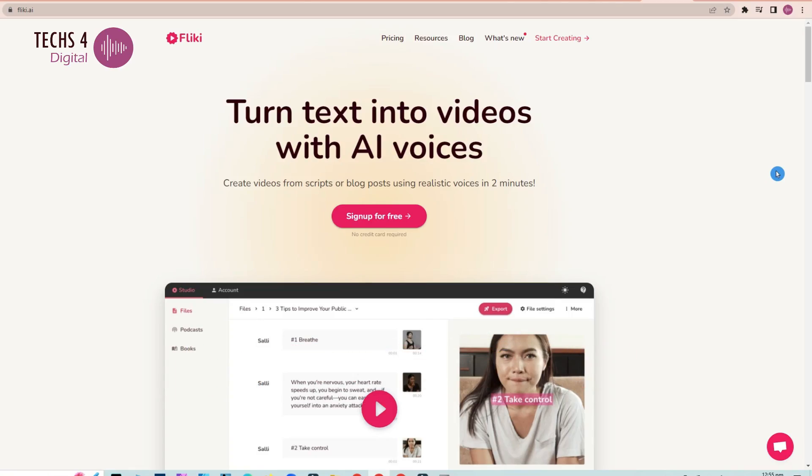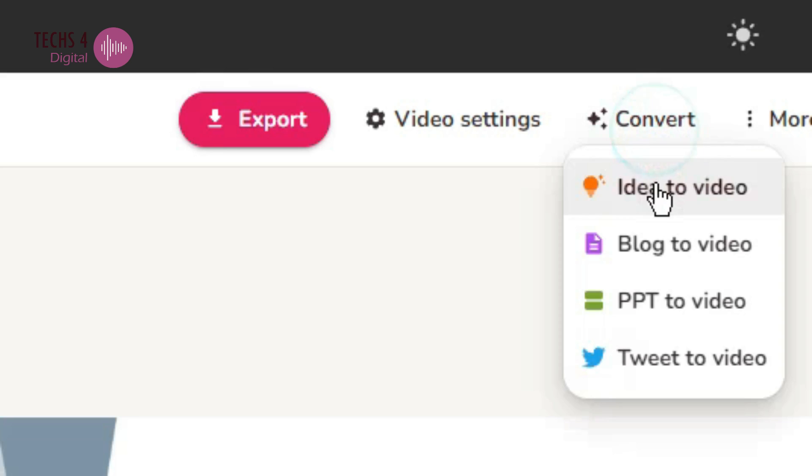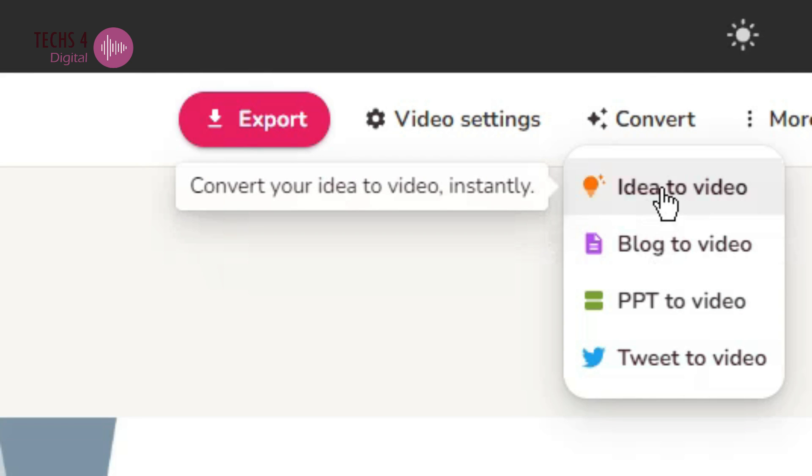In today's video we will see how Flicky AI converts your text from various sources to a complete video with voiceovers. We'll see how Flicky AI converts an idea to a video, a blog article to video, and a PPT to video.